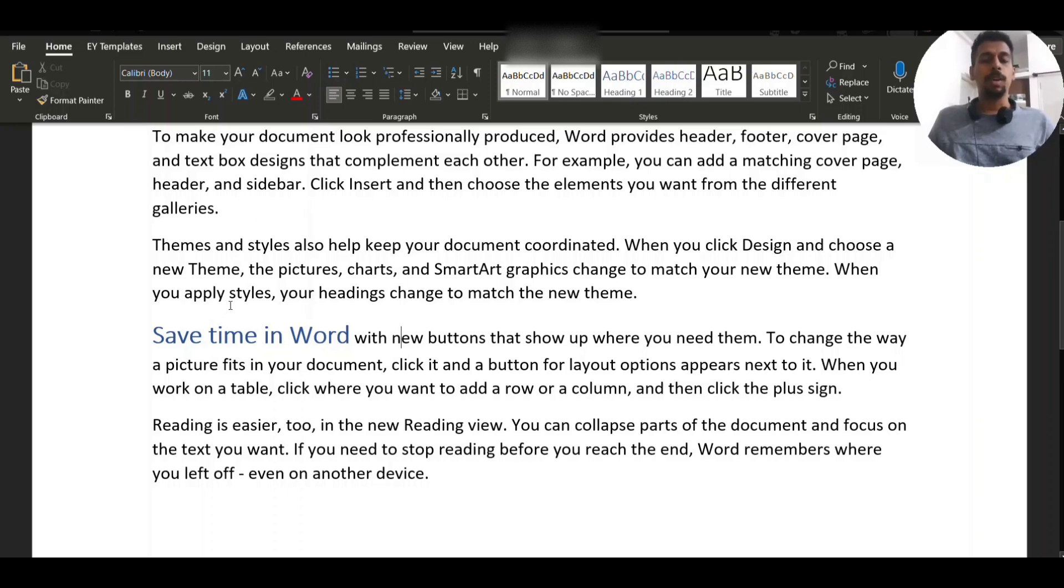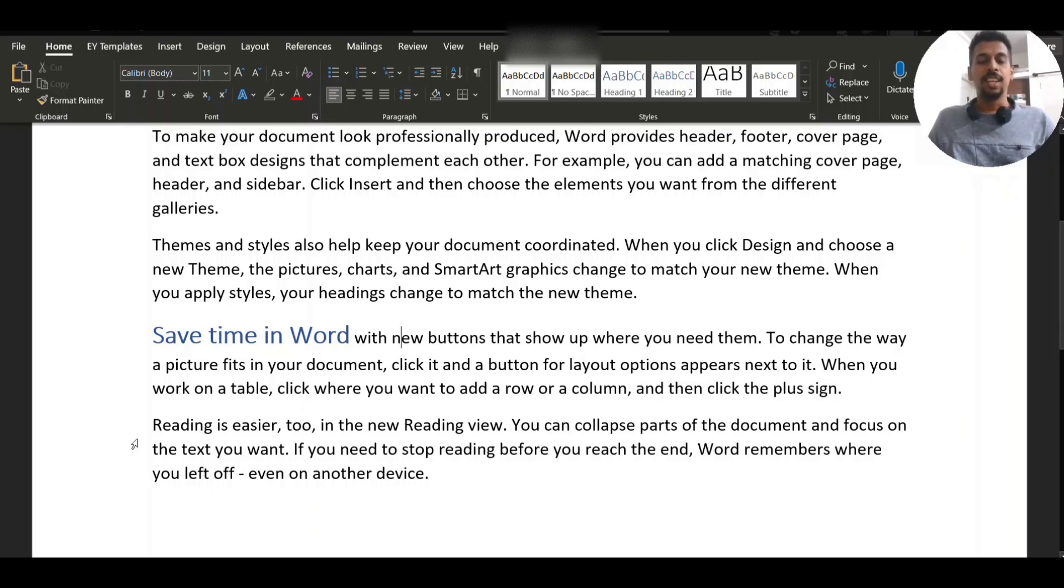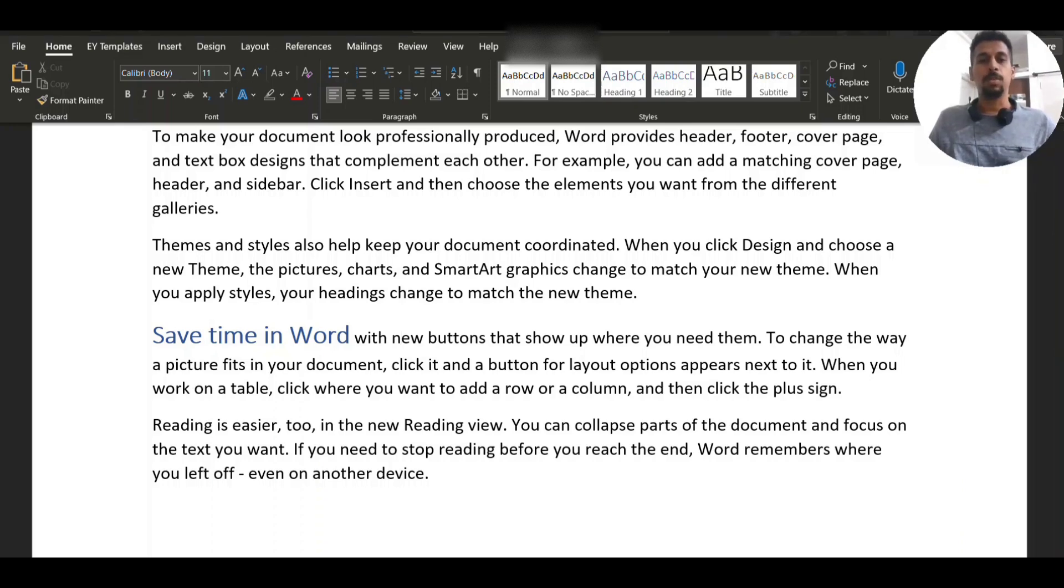The problem is that this keyboard shortcut does not work in Excel. So today I'm going to show you there is a way to do this with Excel. Let's open Excel.